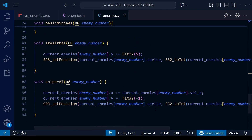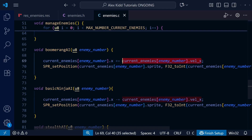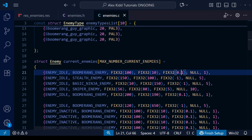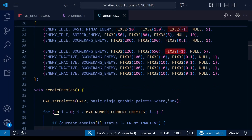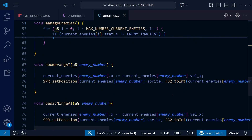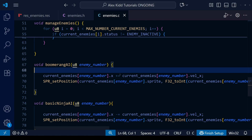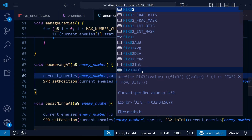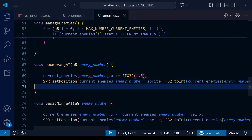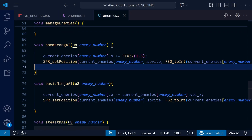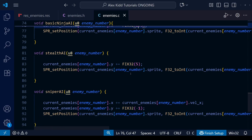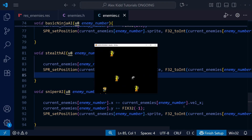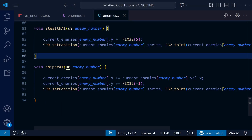If we take another look at the boomerang AI, you'll notice it's adding vel x to the x coordinate, and within our current enemies array the x velocity was defined differently for different enemies — even the same enemy type was sometimes assigned minus 1, sometimes minus 0.1. When we do our enemy AI properly we may not even need a vel x field at all, but for now let's replace it with a fixed number using FIX32 — I'll use 1.5 — so it simply adds 1.5 to the x coordinate each turn. I'll make the same change to the basic ninja AI using 2.5, and after saving and compiling that issue is now fixed. Let me do the same for the sniper AI too.